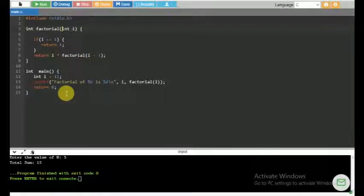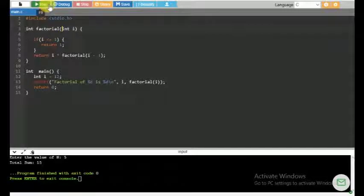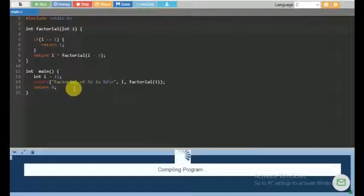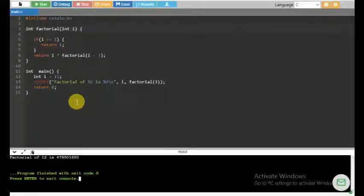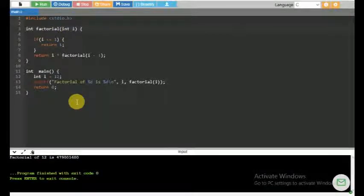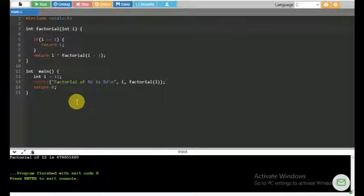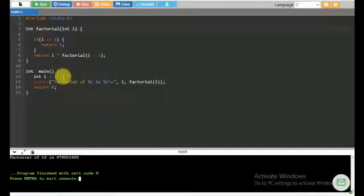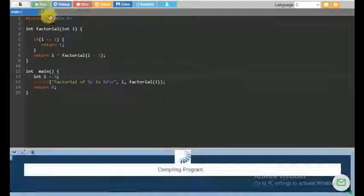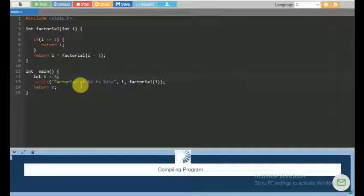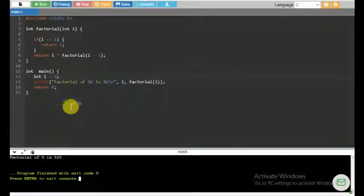So what do we call factorial? We call factorial 5 is equal to 5 and 3 is equal to 5. So this is 5, 4, 3, 2, 1. This is basically the result of the factorial. It is 1, 20.